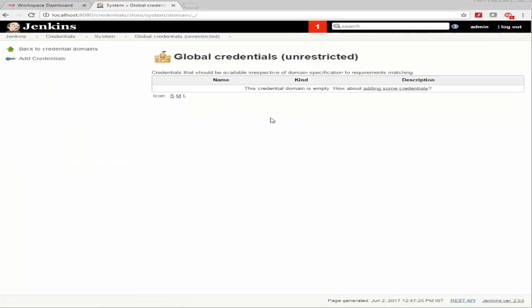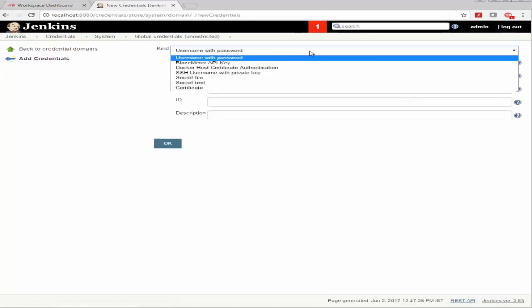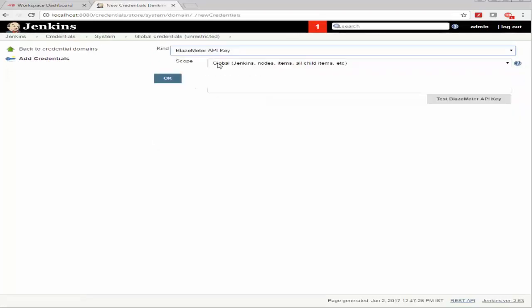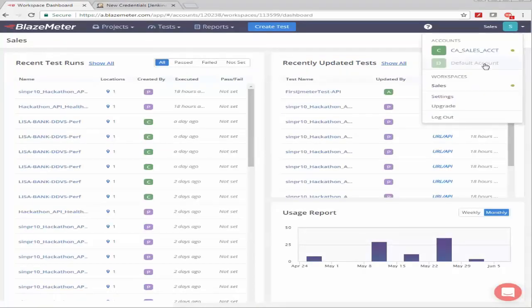And I'm going to use the Blazemeter API key here and I'm going to copy the key from my Blazemeter UI account.